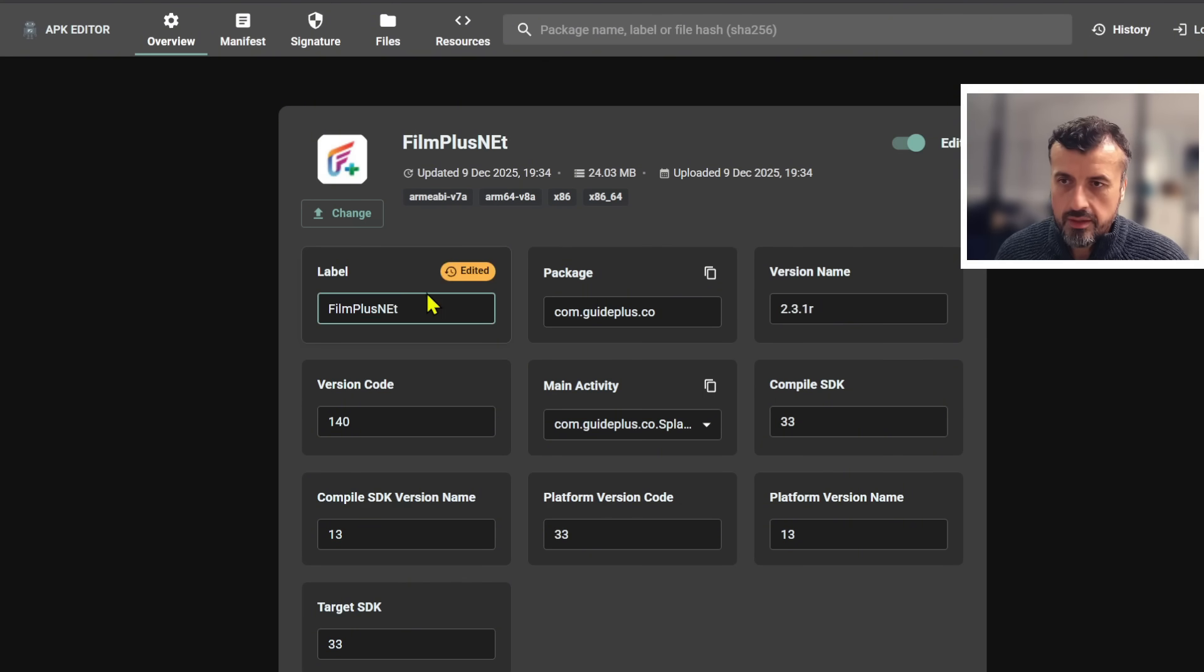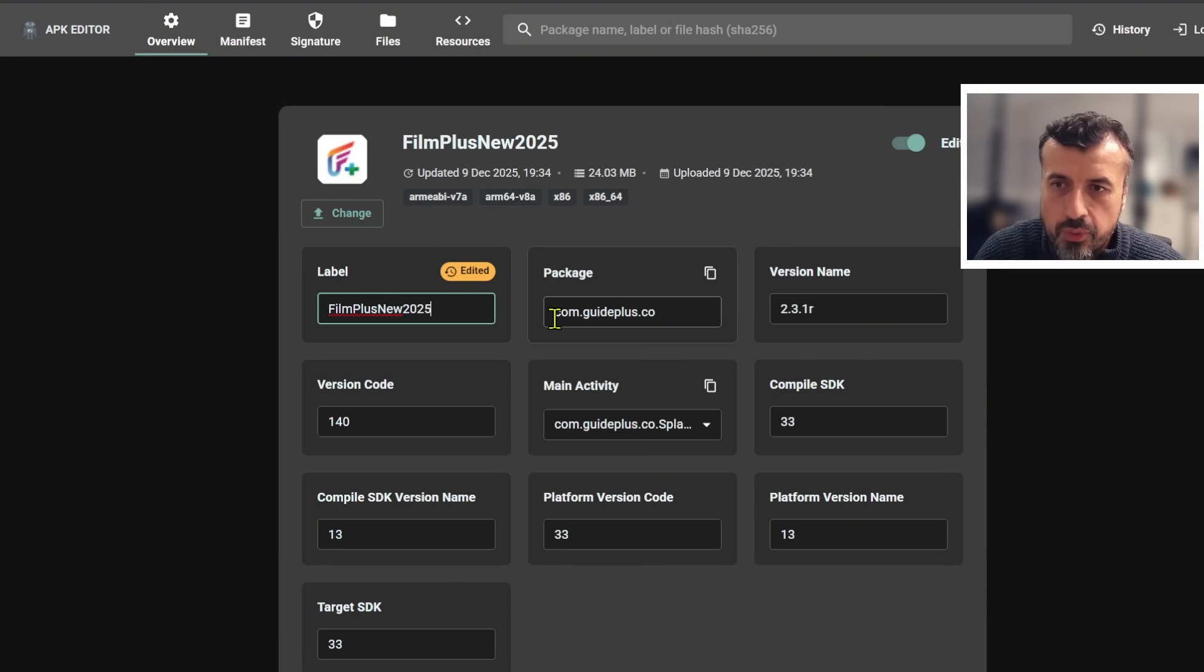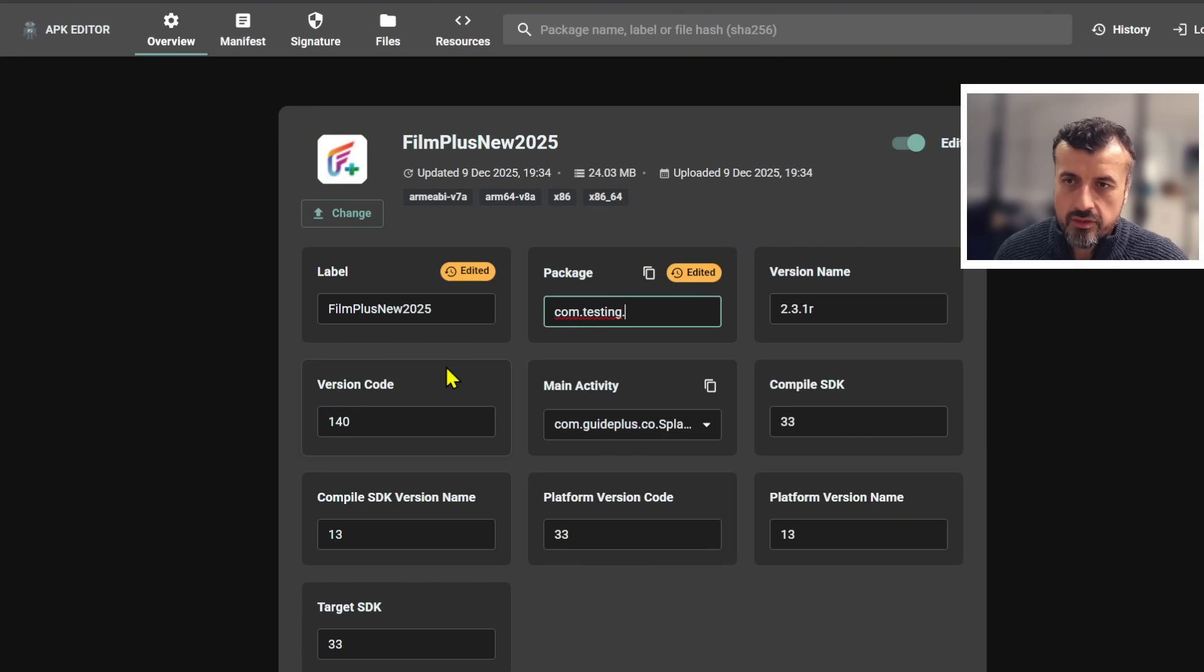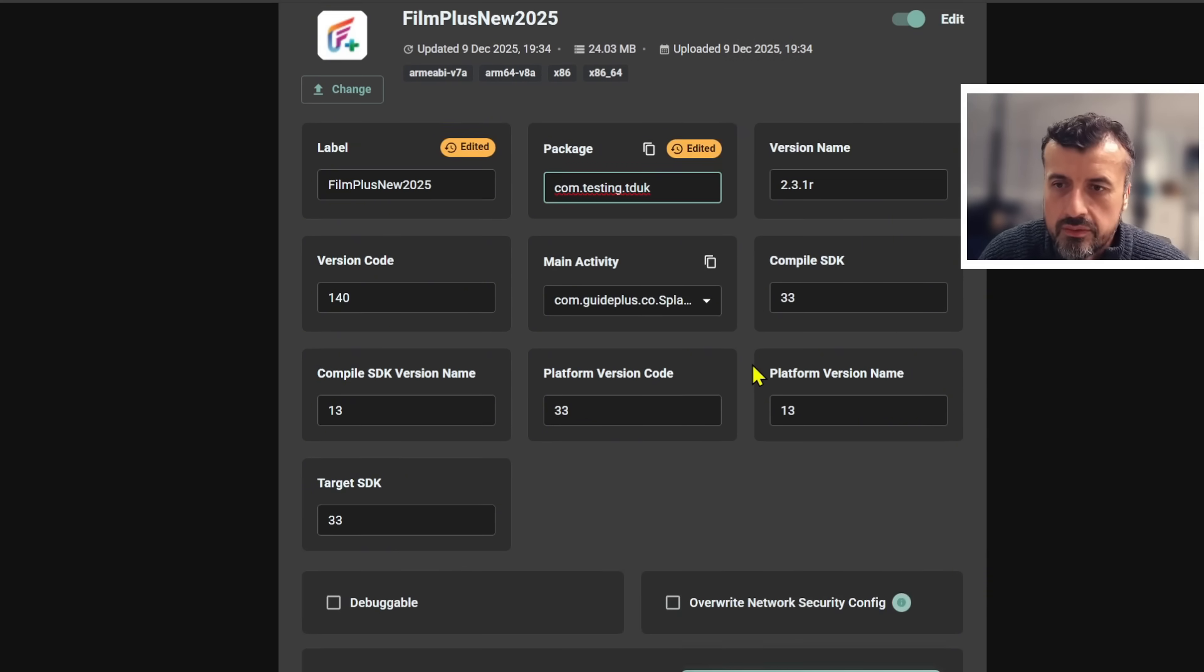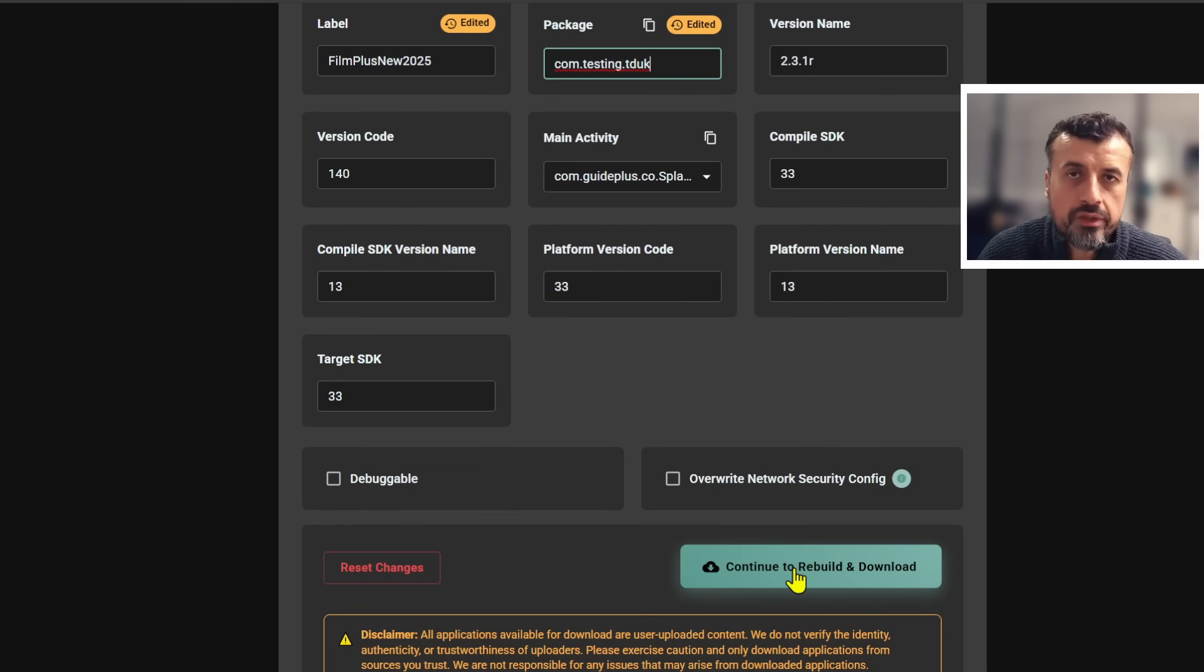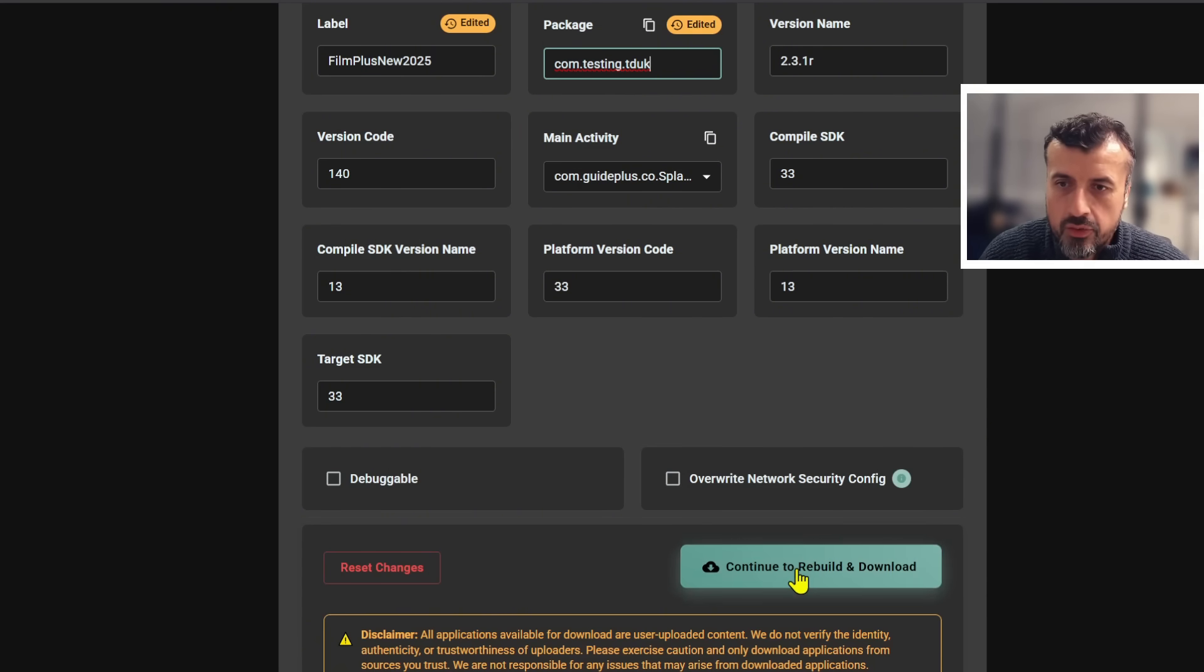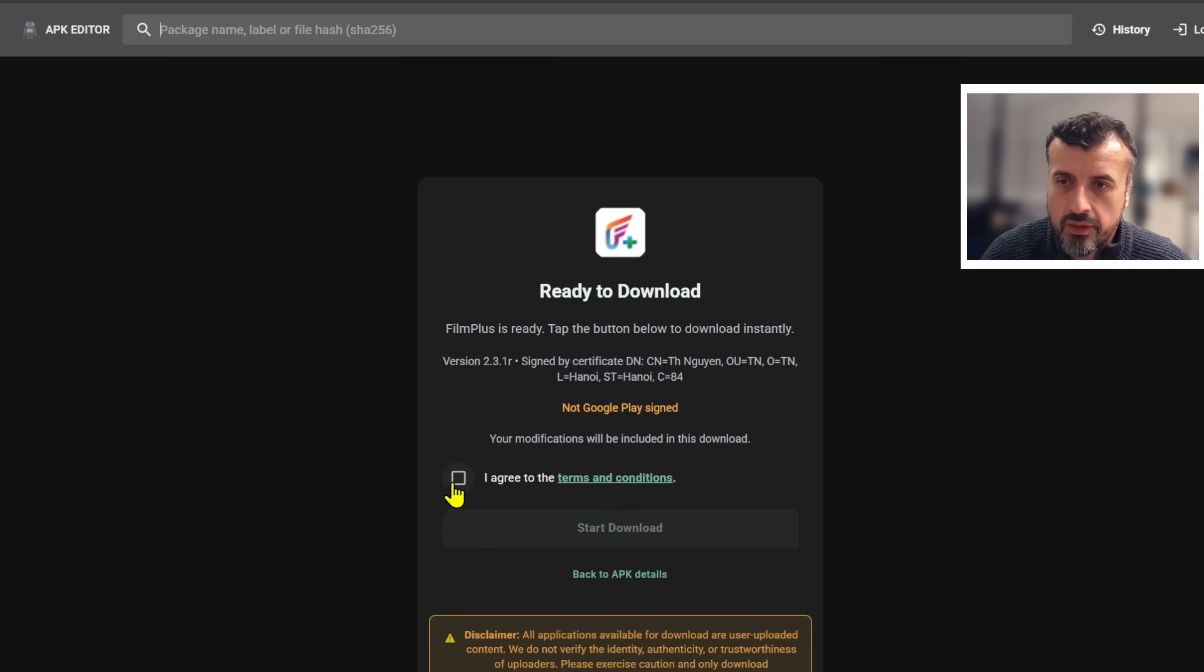For this test I'm going to call this application something else, let's just put New 2025 at the end. It's a bit of a mouthful but you can see it has a new name. And most importantly, let's give it a new package name which I will call it com.testing.tduk. Let's just leave everything else as default. Let's now scroll down and you have this option here to rebuild the package and let's now clone it with the new name. I've only changed two fields here, let's now click on continue to rebuild.